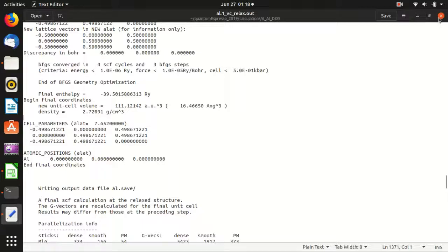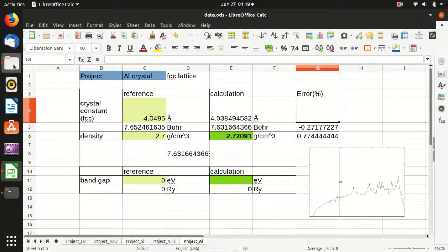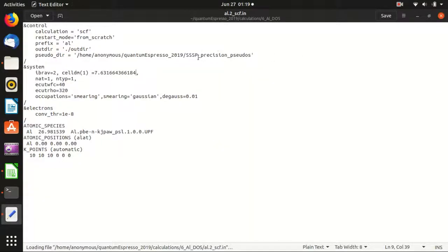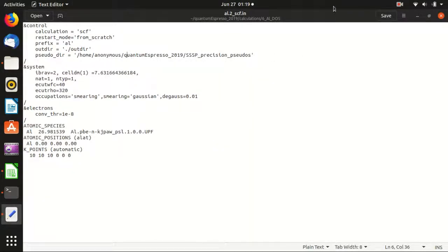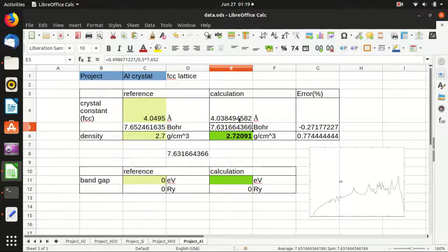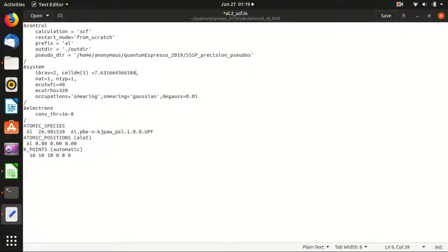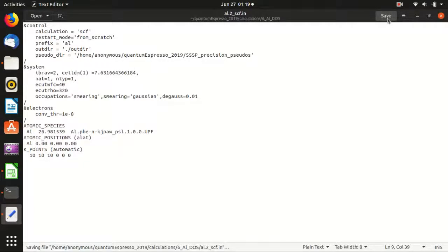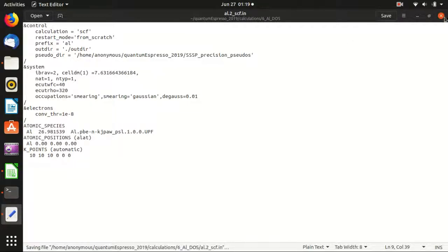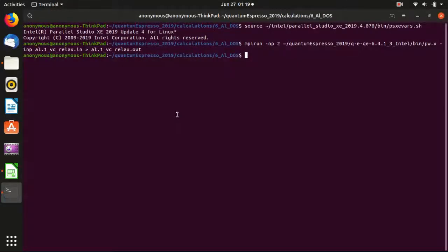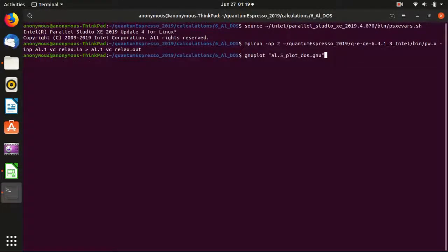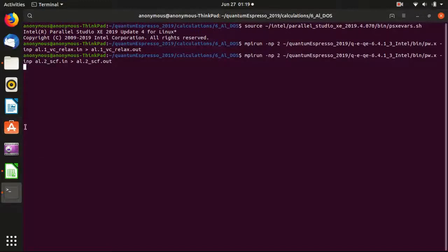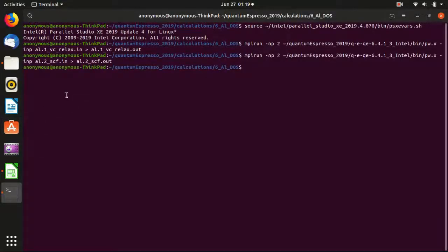So let's start this second calculation about the self-consistency calculation. And in this case, I would like to use the new value, that lattice constant. And you see that here, everything else is the same. It's just that the K points, you can also change it to other values. I don't change it here. It's just 10, 10, 10. And then we can do the calculation. So it's finished.